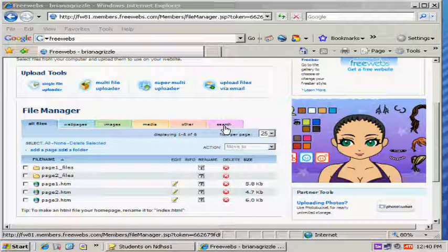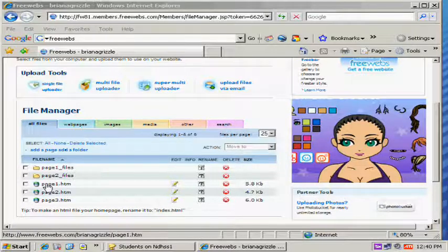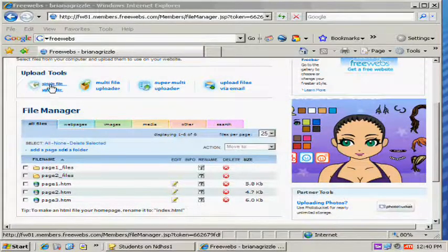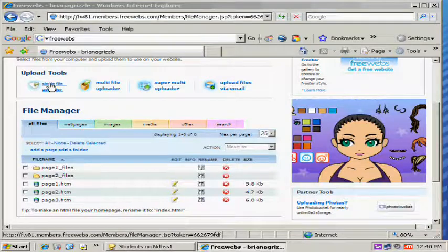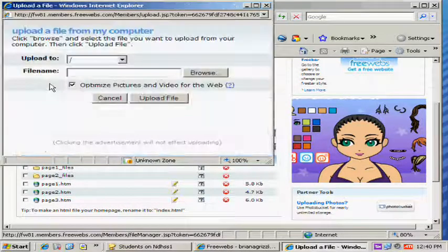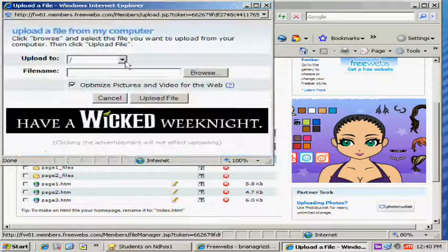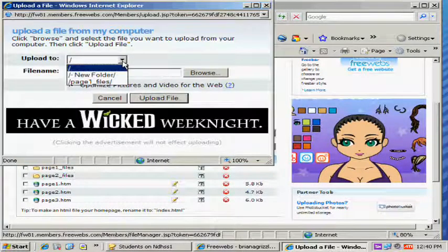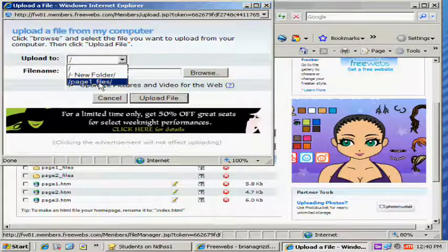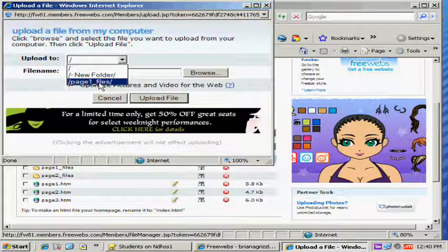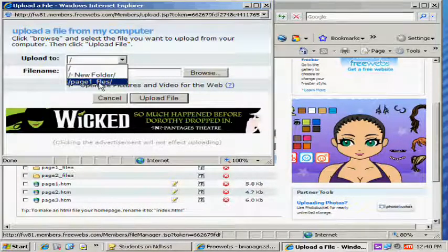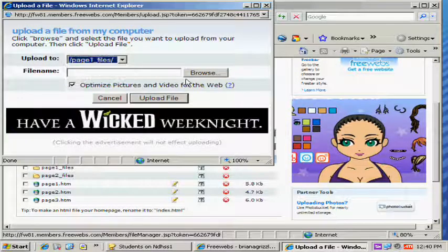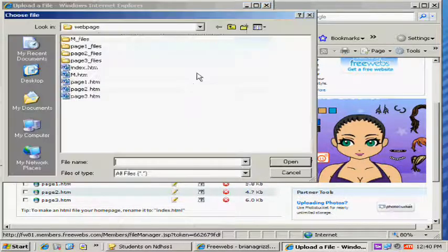Now we're going to try to add some pictures to Page 1. Now remember we made a file folder, so we're going to double click on that. We're going to go to the Single File Uploader now. And hopefully if we use the drop-down message, we'll see what says Page 1 Files. And if it doesn't show up, I'll show you how to try to get around that. So you click on Page 1 Files and you go to the Browse button.